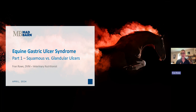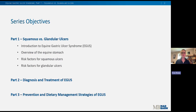Because this is such a big topic, I decided to break it down into a three-part series. Our focus for today will be on the differences between squamous and glandular ulcers, which means we'll need to cover some background information on stomach anatomy and physiology. In the following videos, we'll cover diagnosis, treatment, prevention, and dietary management strategies, which is where our nutrition team at Mad Barn really shines.